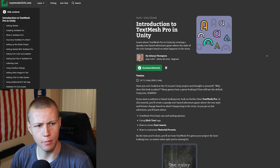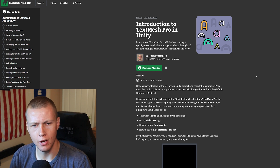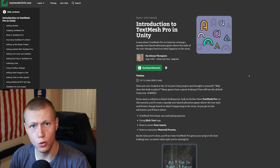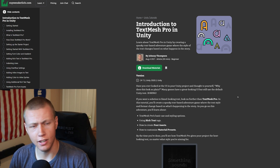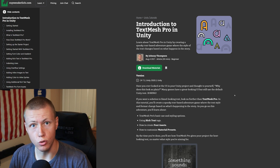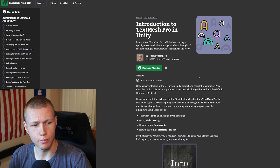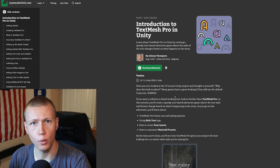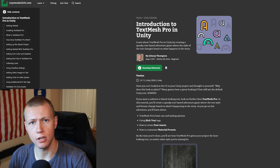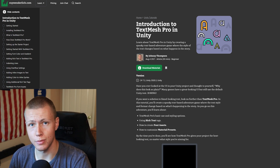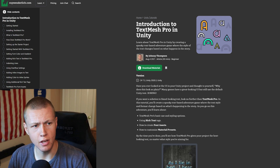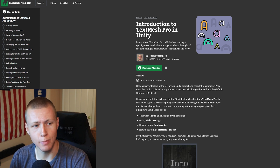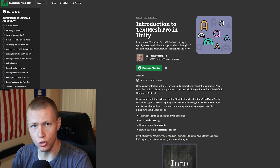raywenderlich.com does a lot of tutorials for iOS and Android development, and they also have a Unity development section. I am now an author for raywenderlich.com and I'll be publishing articles from time to time. This is my first article — it's an Introduction to Text Mesh Pro in Unity.